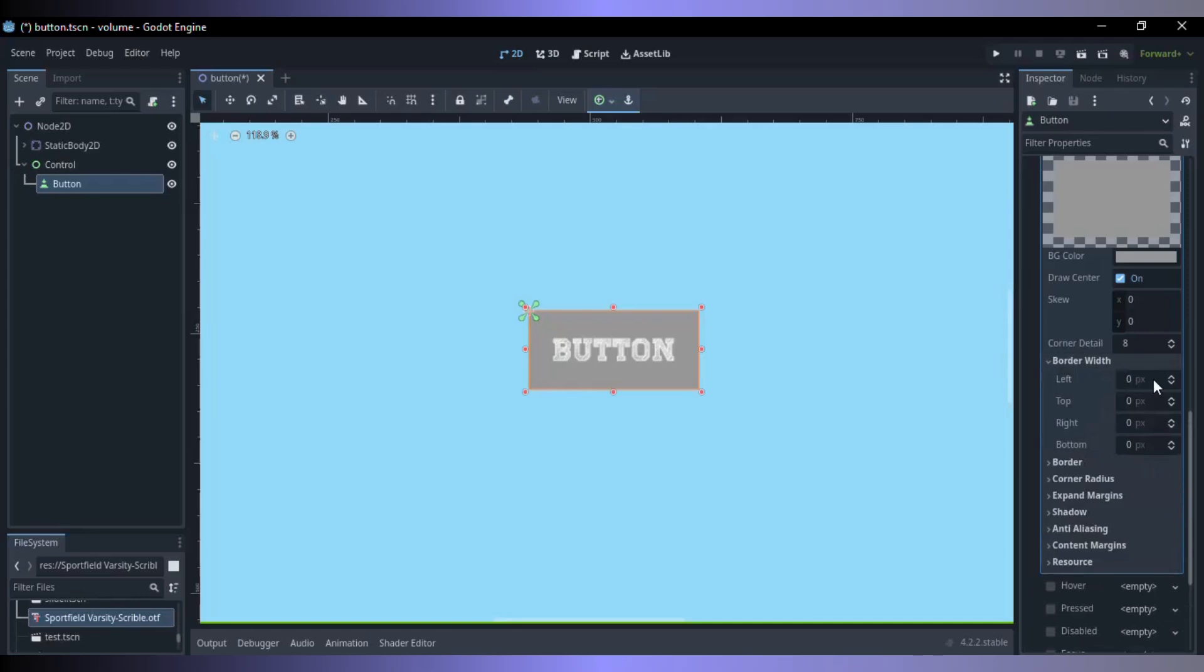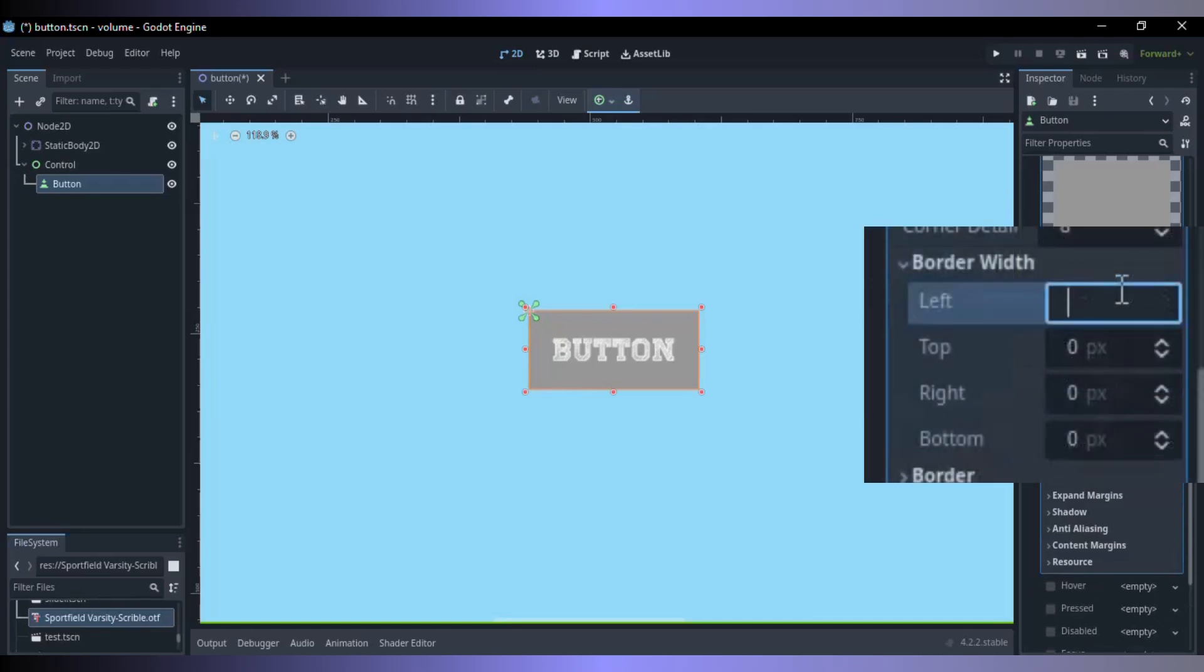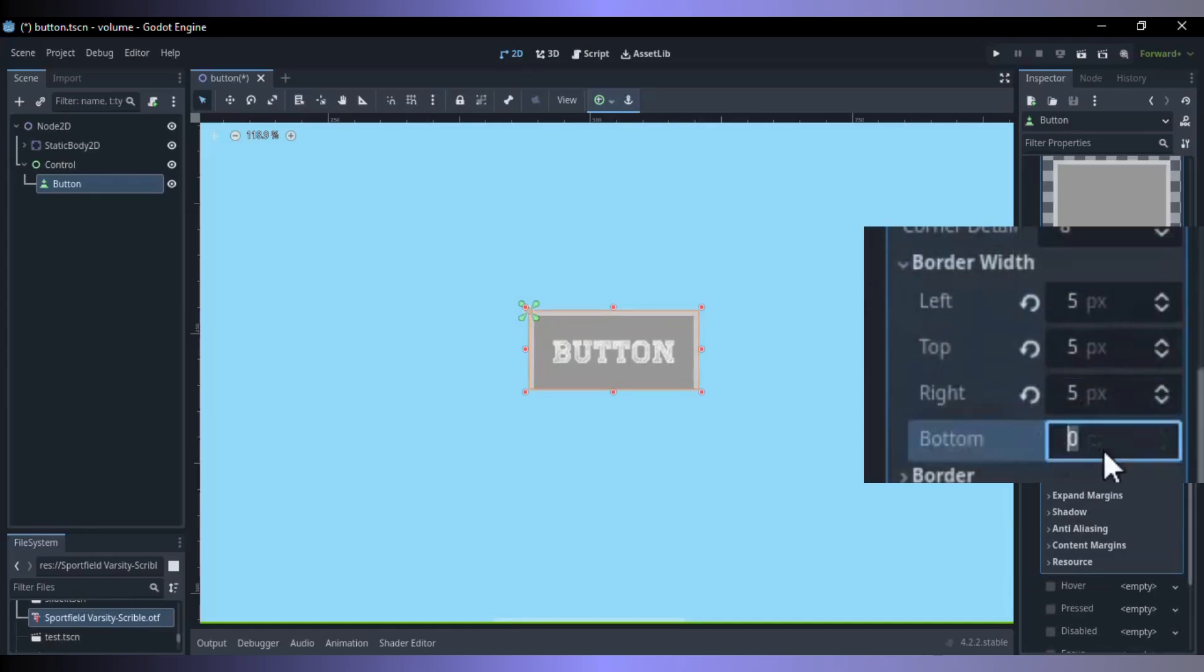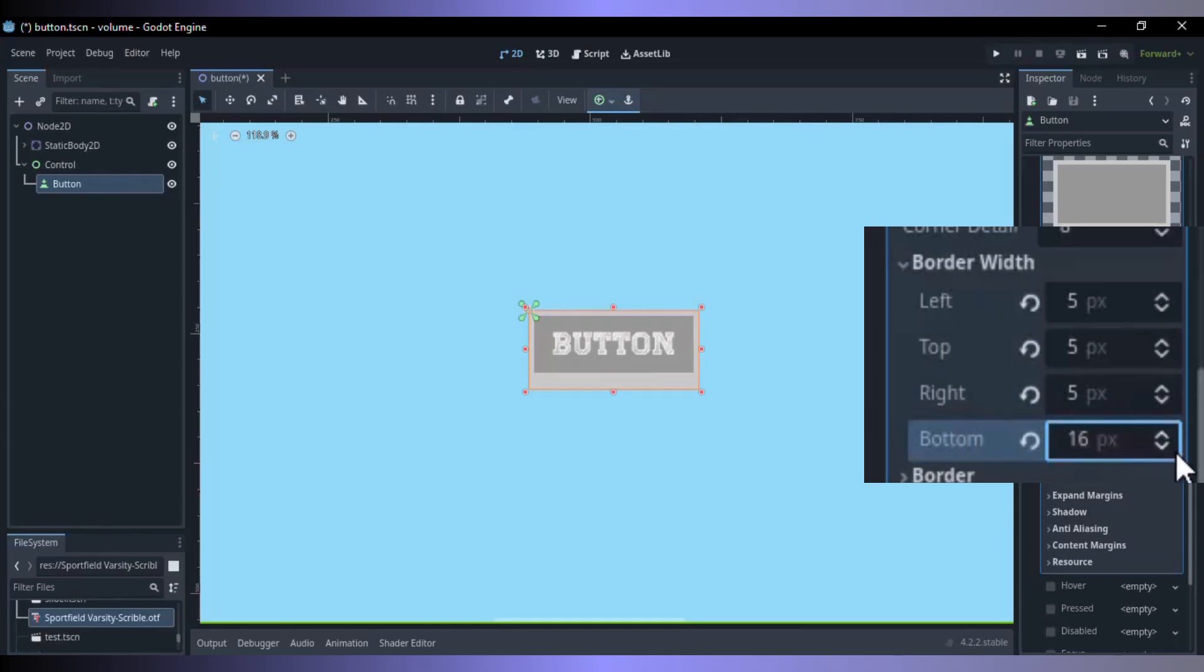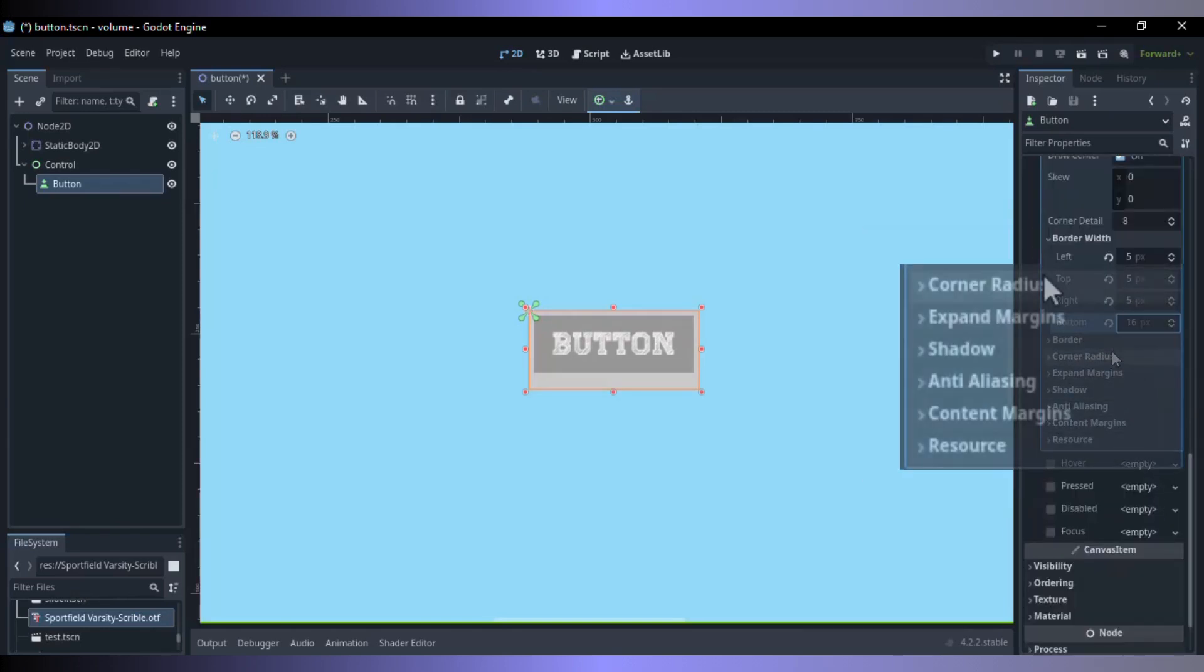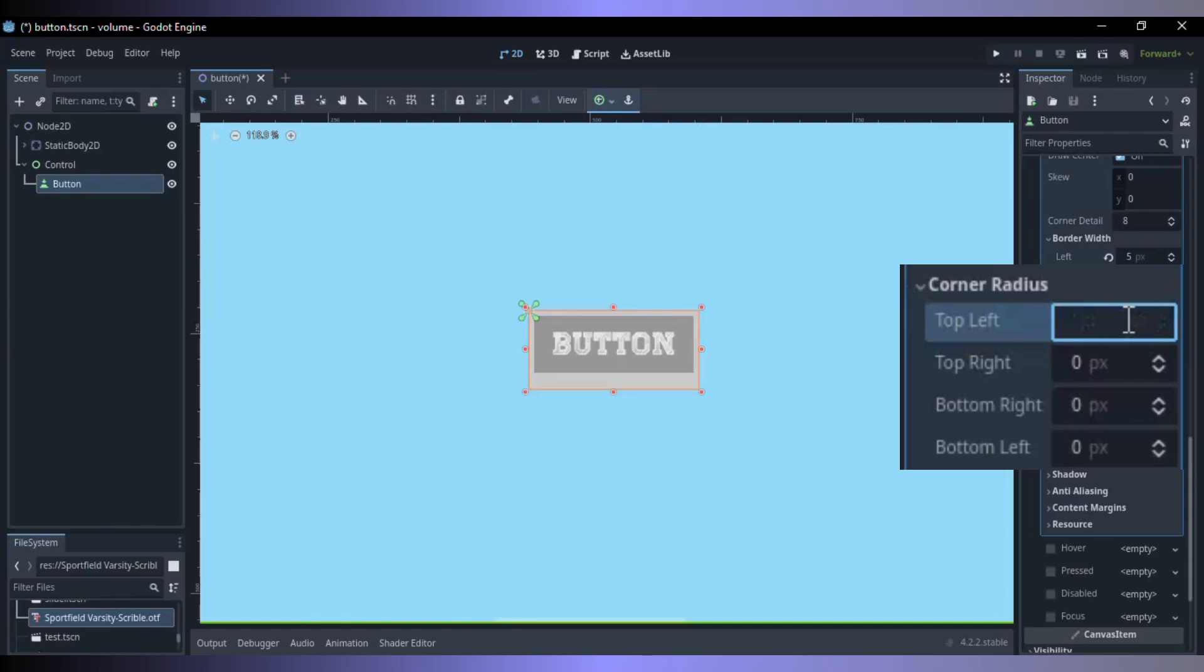Now in style box change the border width. Now increase the corner radius.